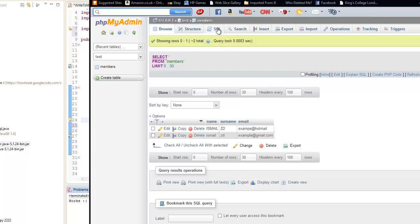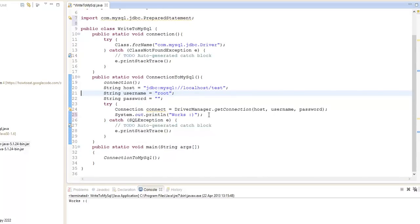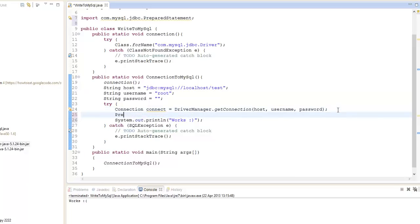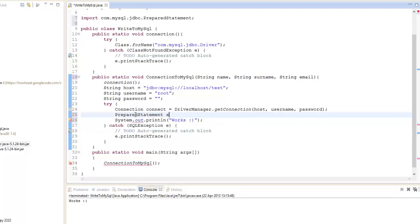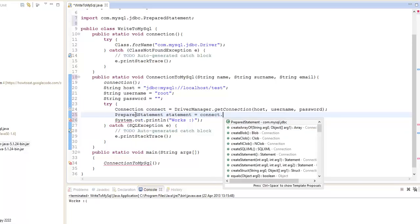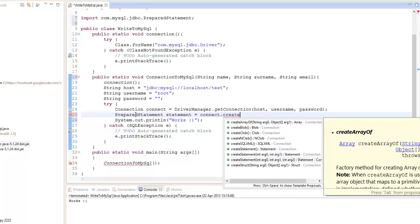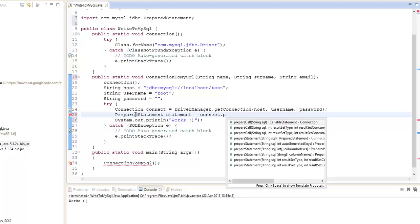Now we're going to do this in Java. We're going to use the same syntax. We're going to create something called a prepared statement. Let me just add three parameters because we're going to parameterize. It's going to be name — string, and this is going to be surname — string, and email. And we're going to create something called a prepared statement, so this is going to execute our query. Let's call it statement, equals connect — and it's going to say prepare statement.